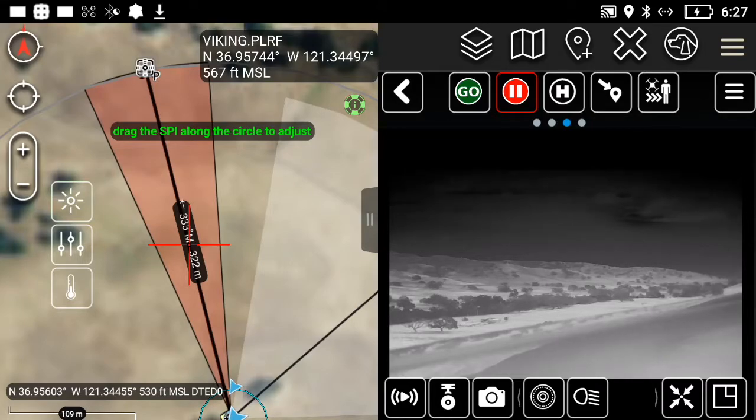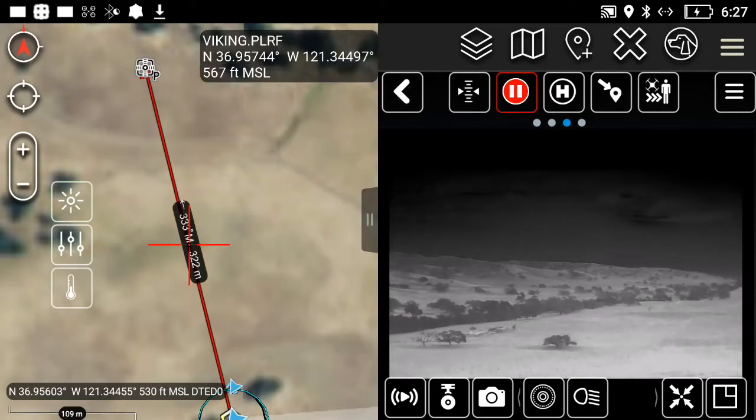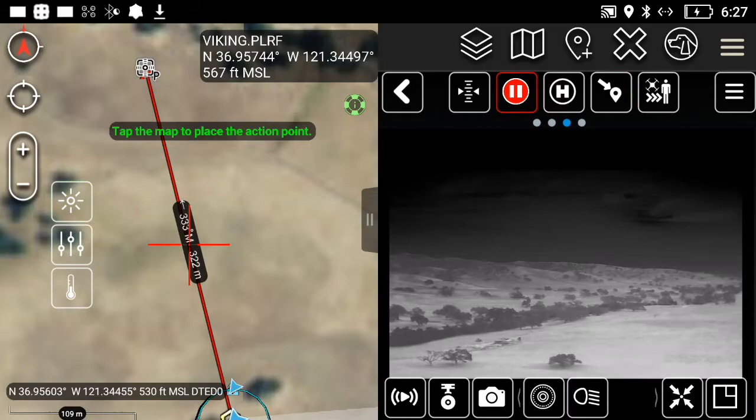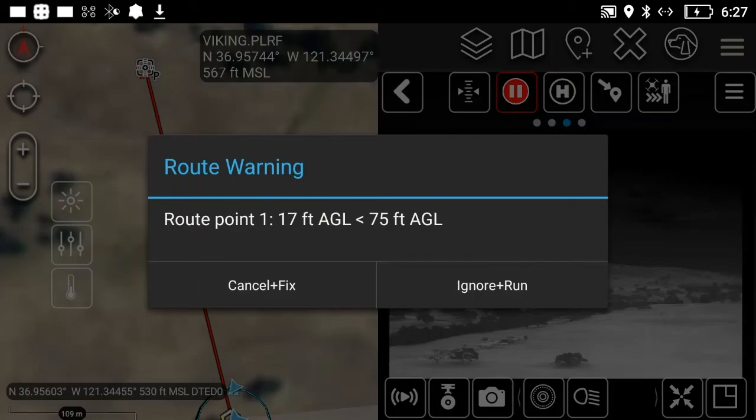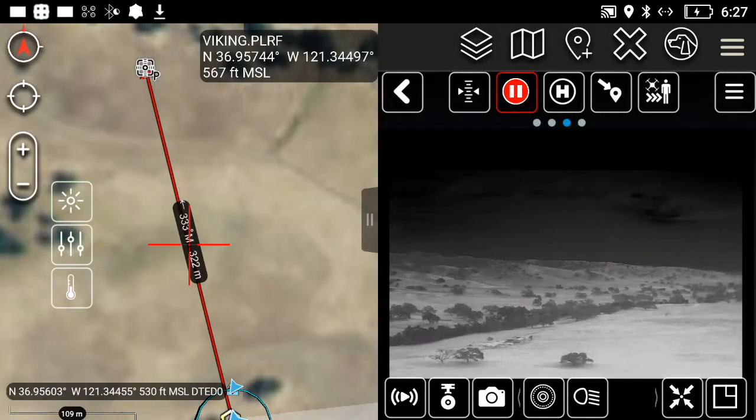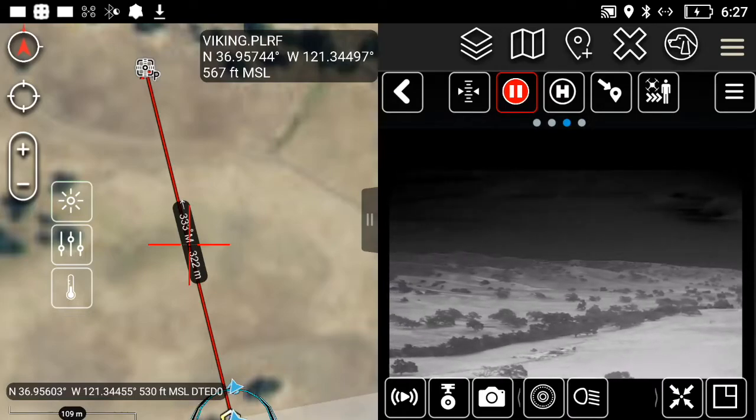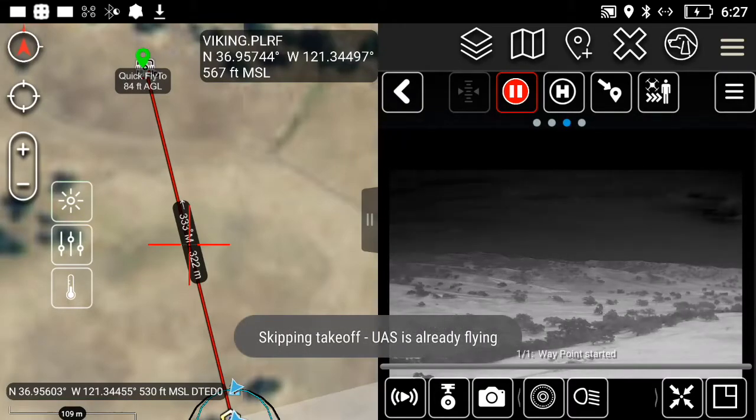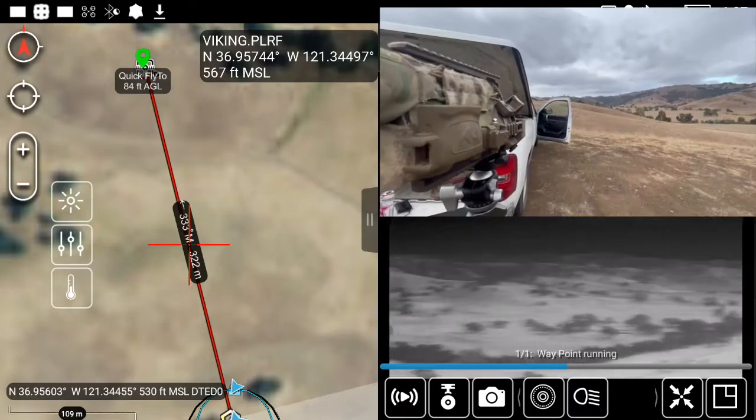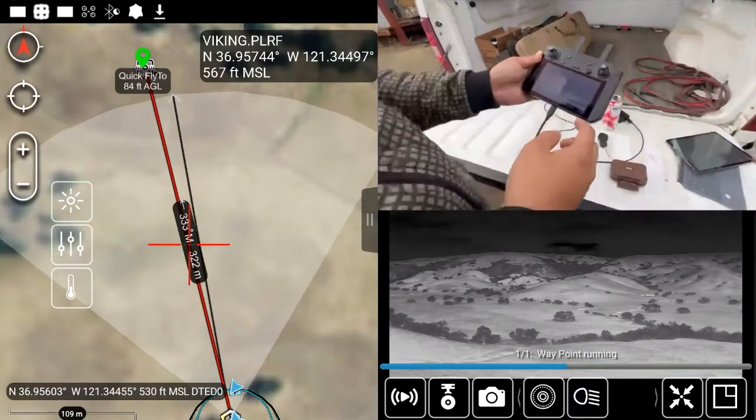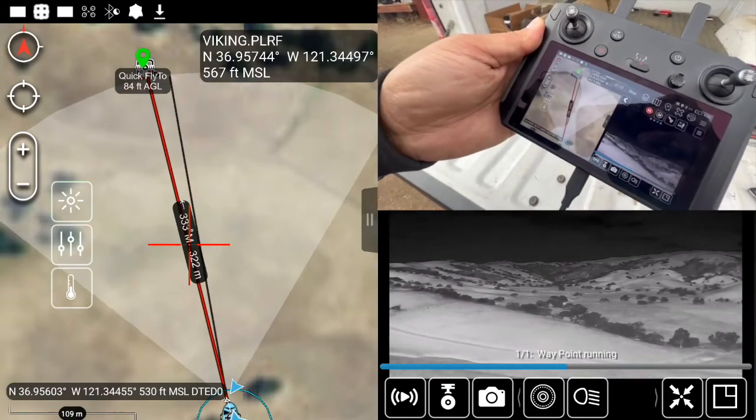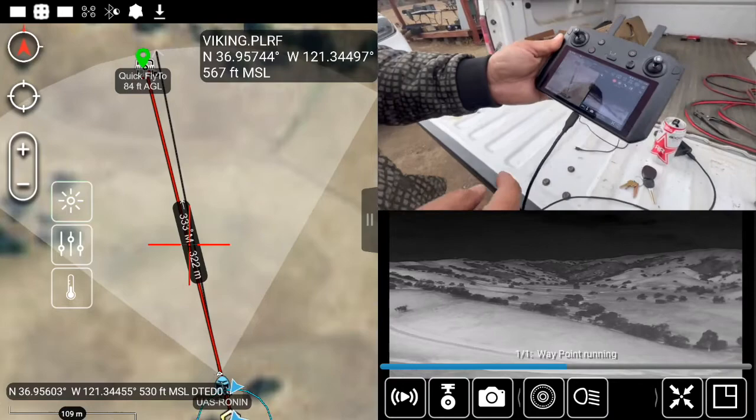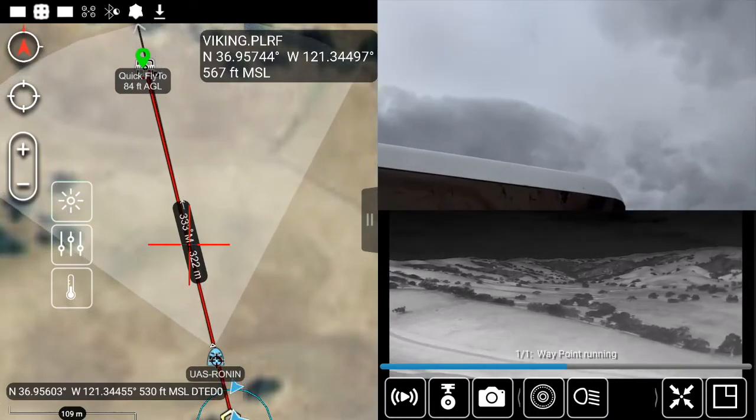Go now. Go to that point, go now. Skipping takeoff, starting route task. Target at 350 showed up on ATAC, and Nick told his drone to go to it. And there it goes. Yes, it works!